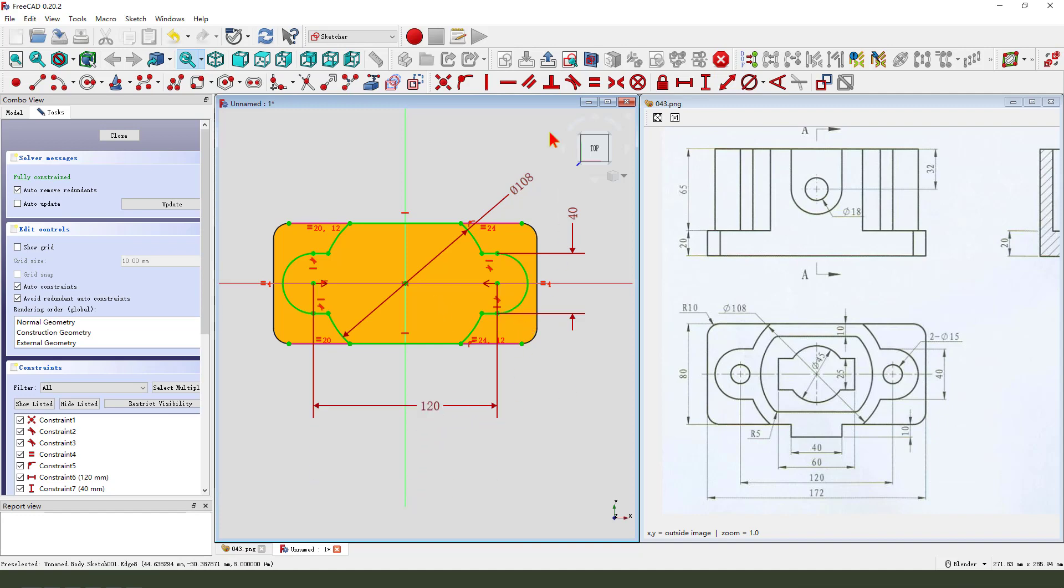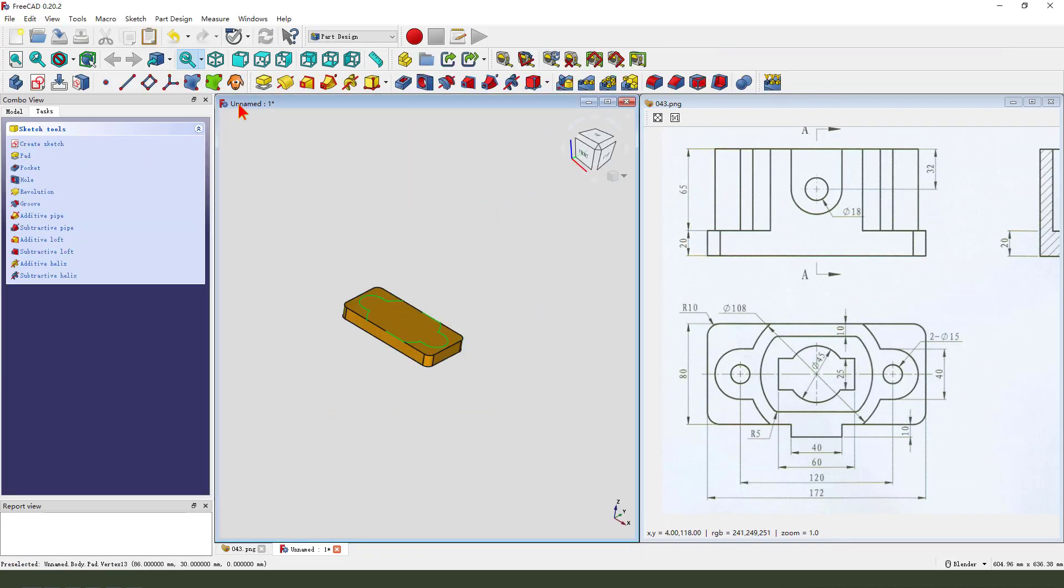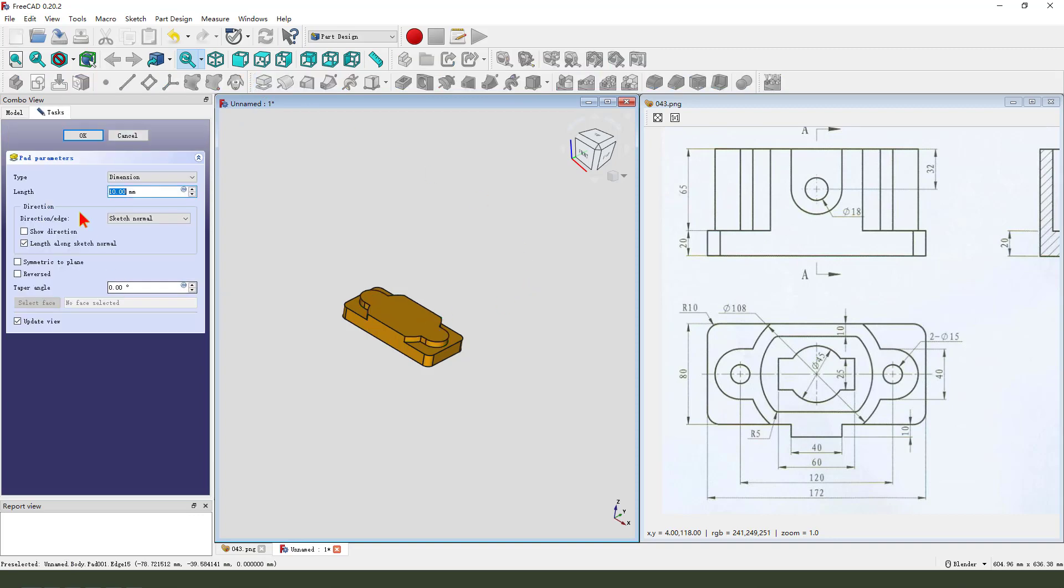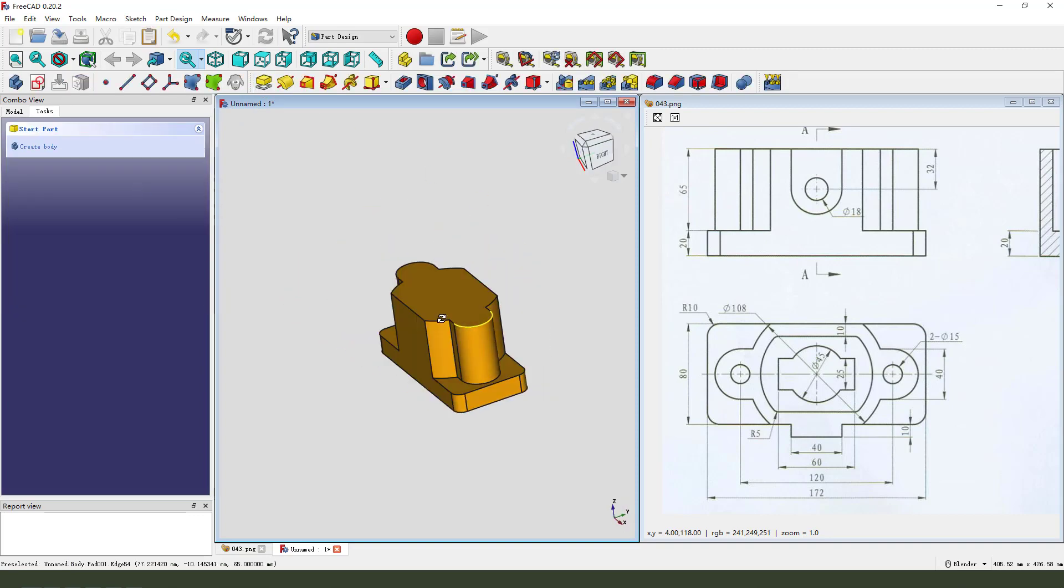We leave the sketch. Then we pad it 16.5. Okay.